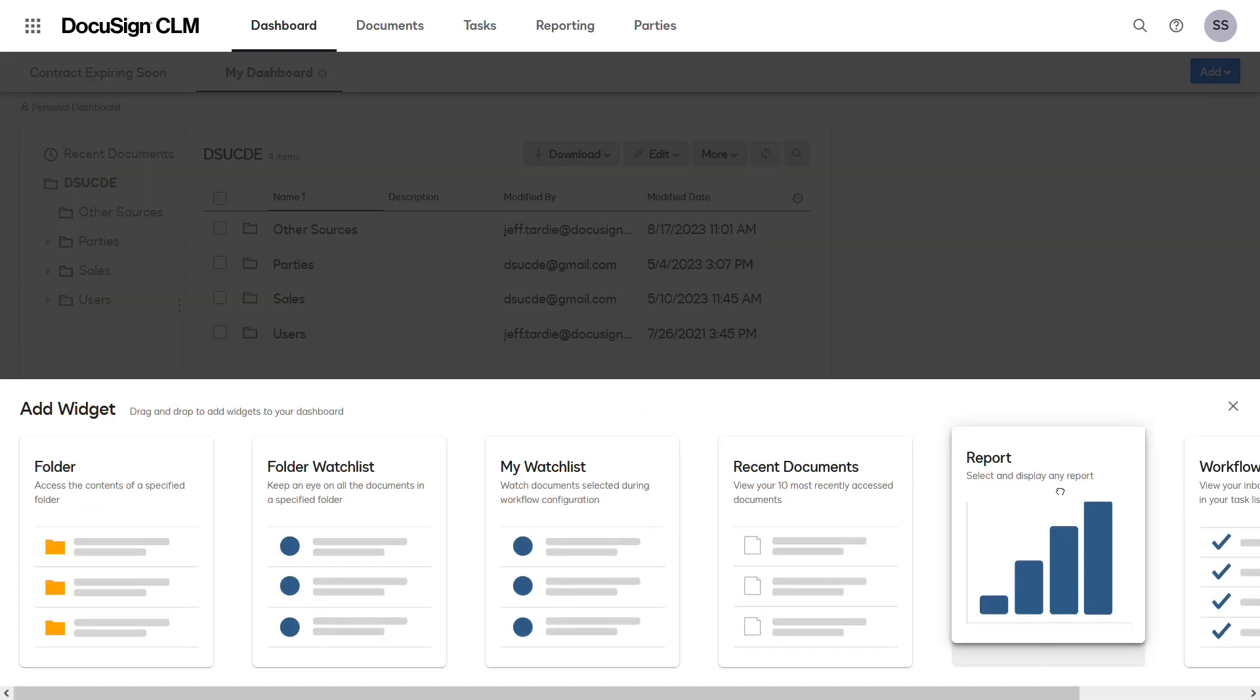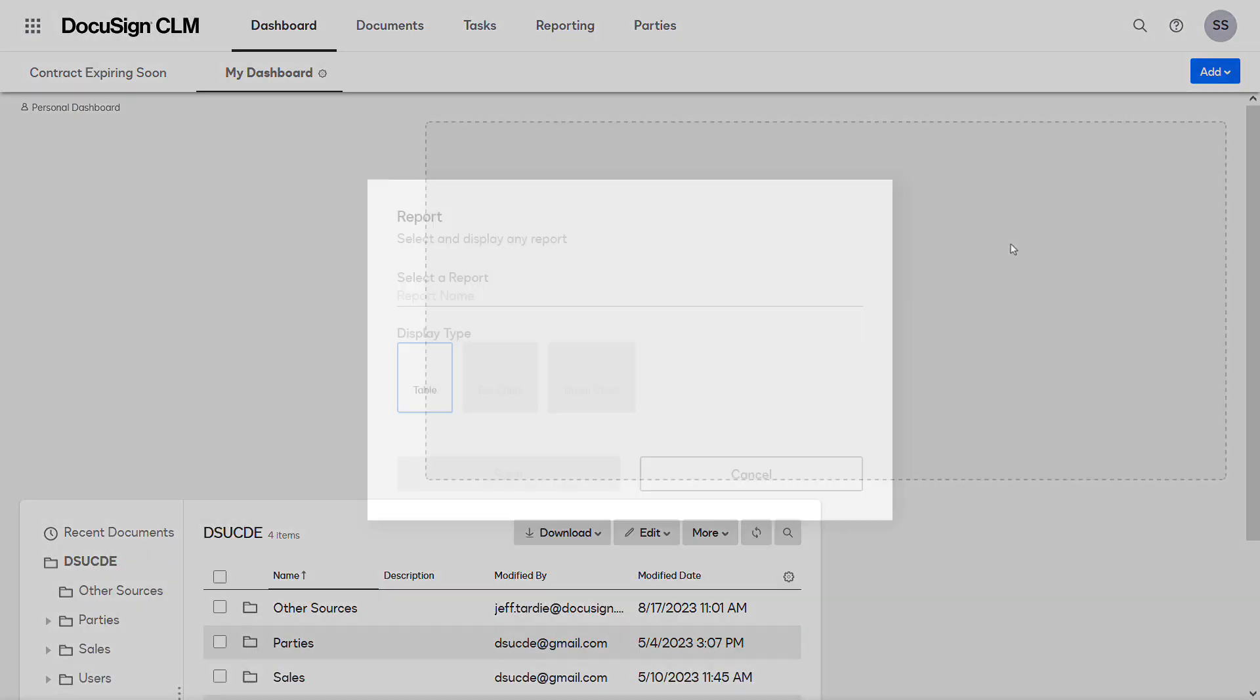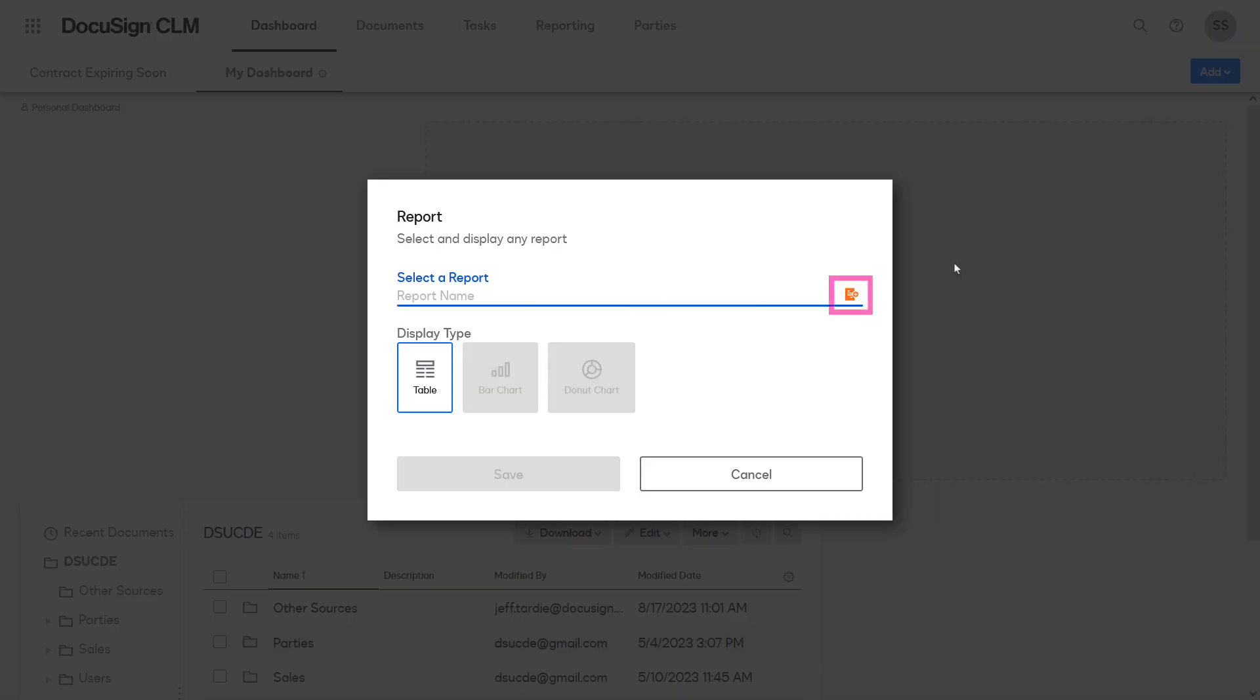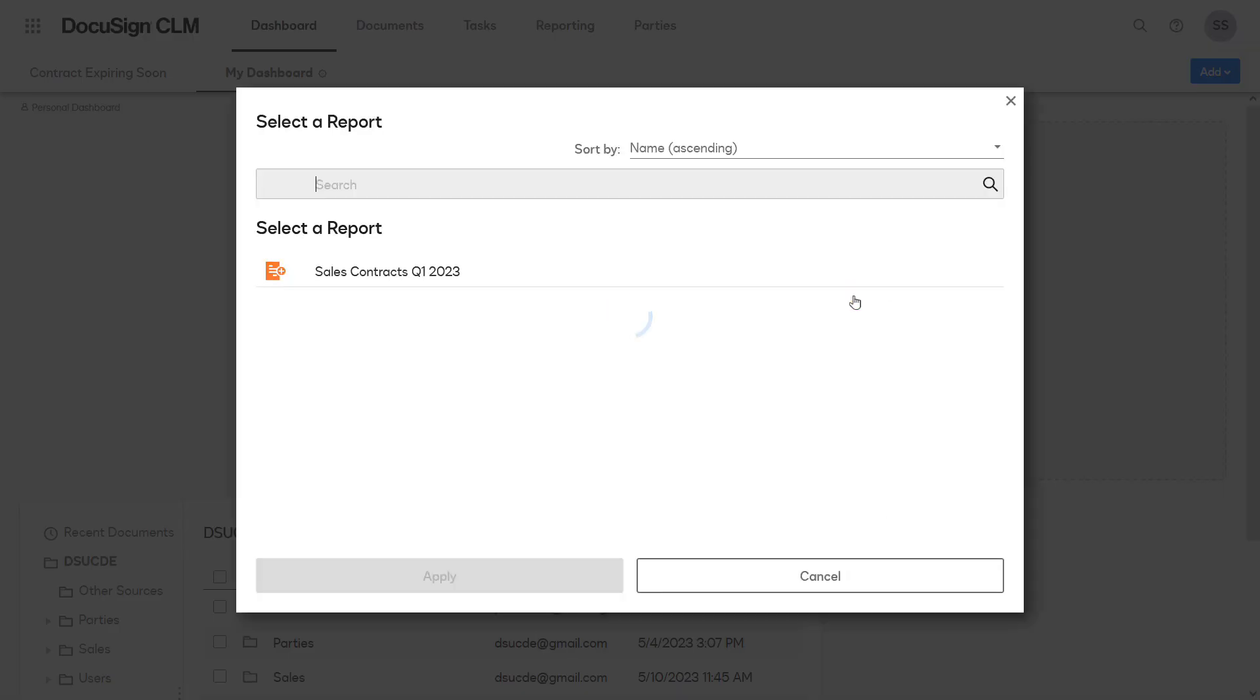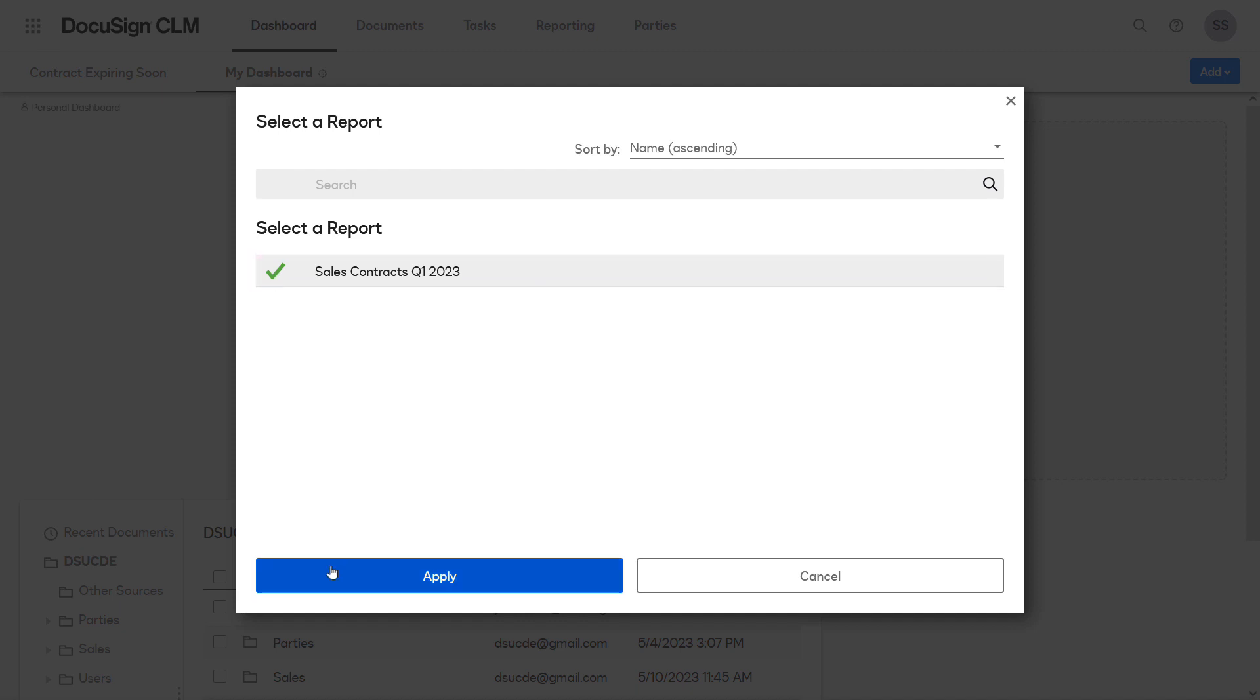Drag and drop the report widget to the dashboard. Click the report icon. Select the Sales Contracts Q1 2023 report, then click Apply.